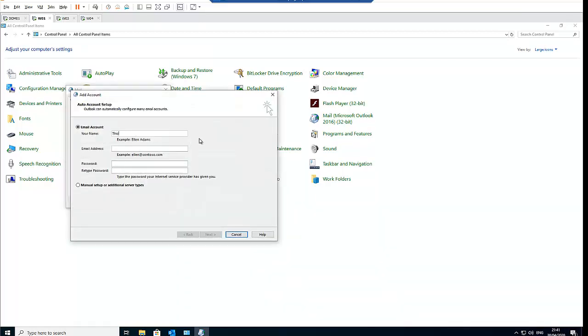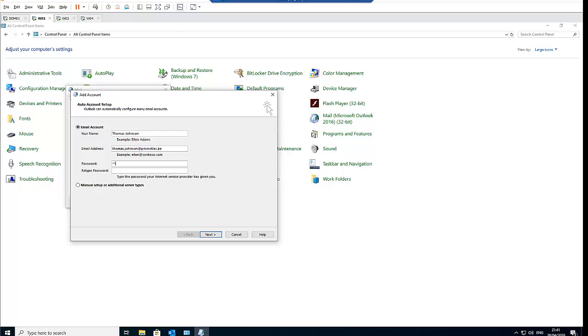Thomas Johnson, then my email address is thomas.johnson at... I'm going to enter my password and then click next.